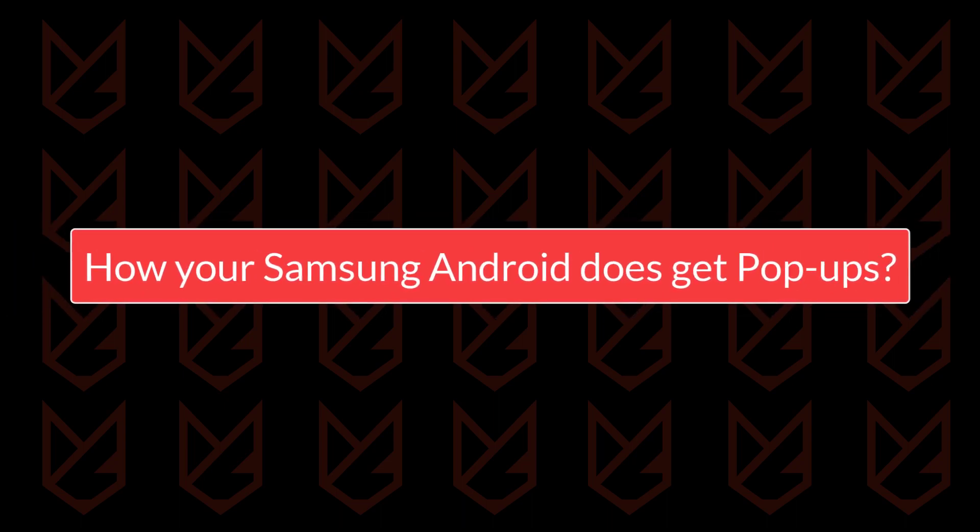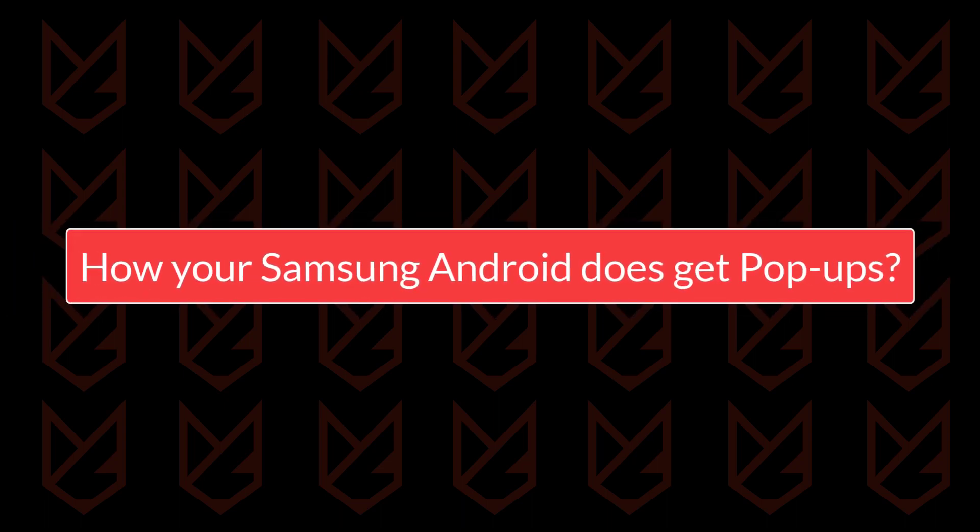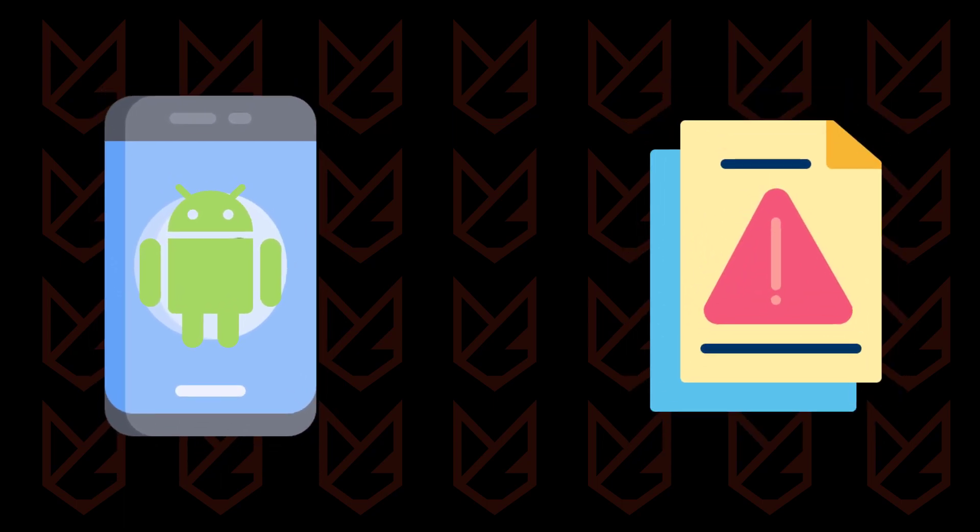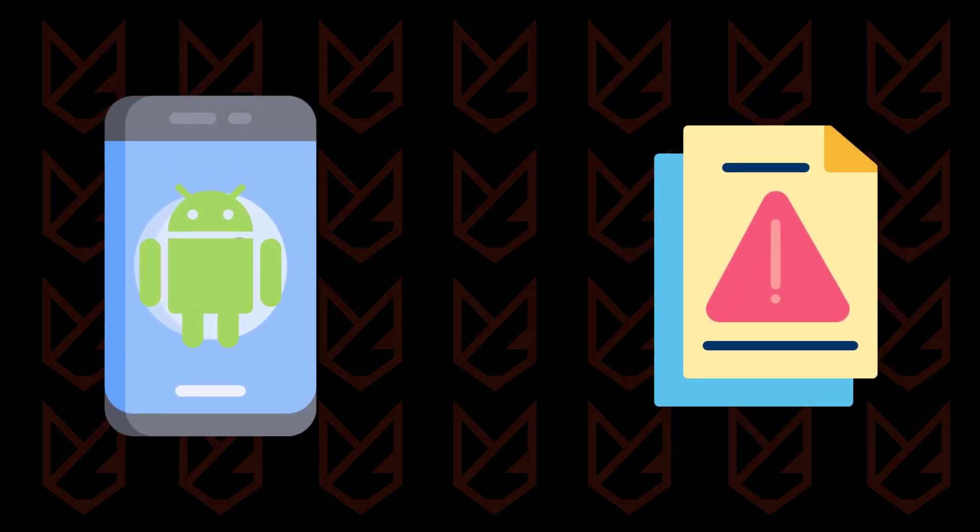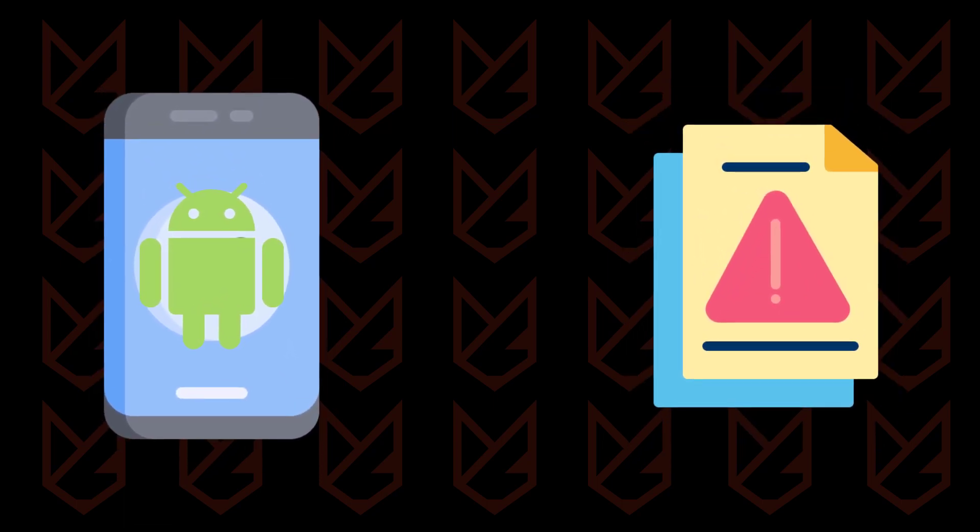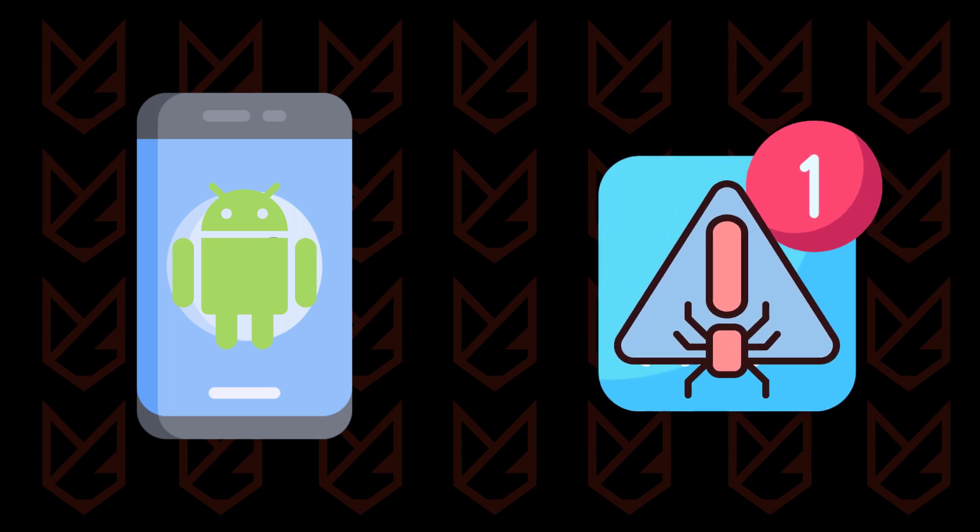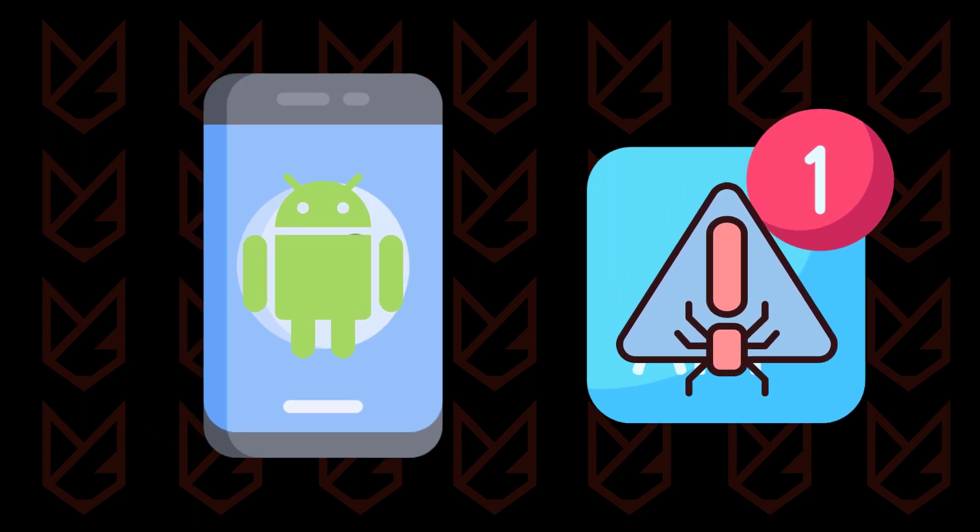How your Samsung Android gets pop-ups. Android phones usually get pop-ups from malicious apps that display ads on your phone. These apps usually look legitimate and useful from the front, but in the background, they cause pop-up ads.